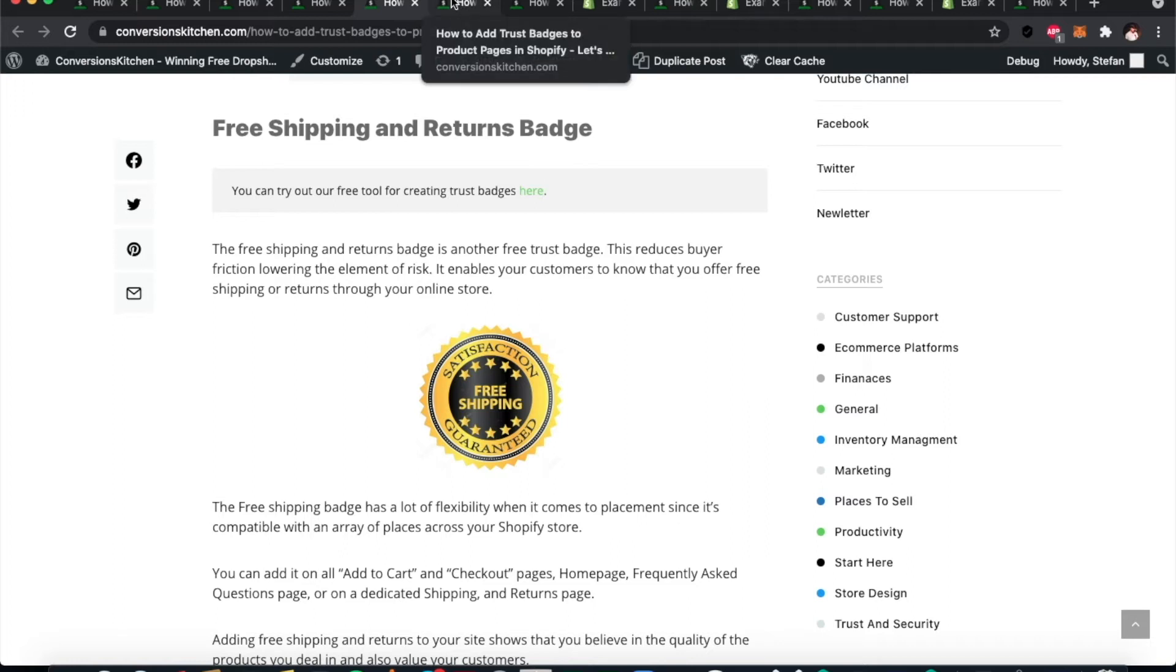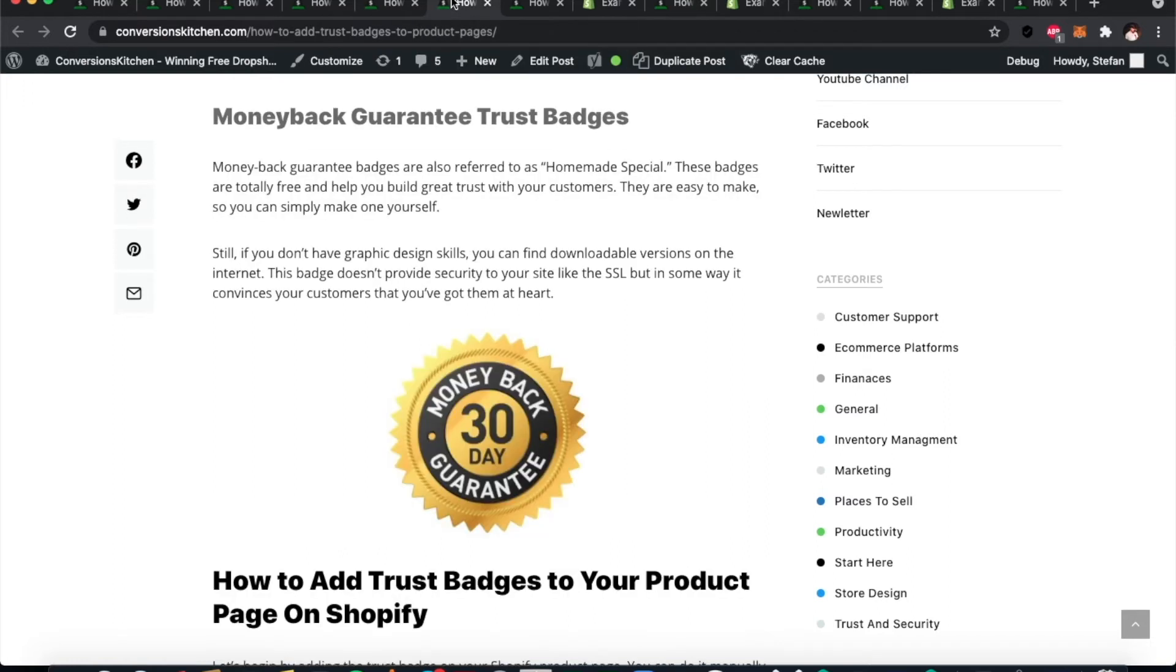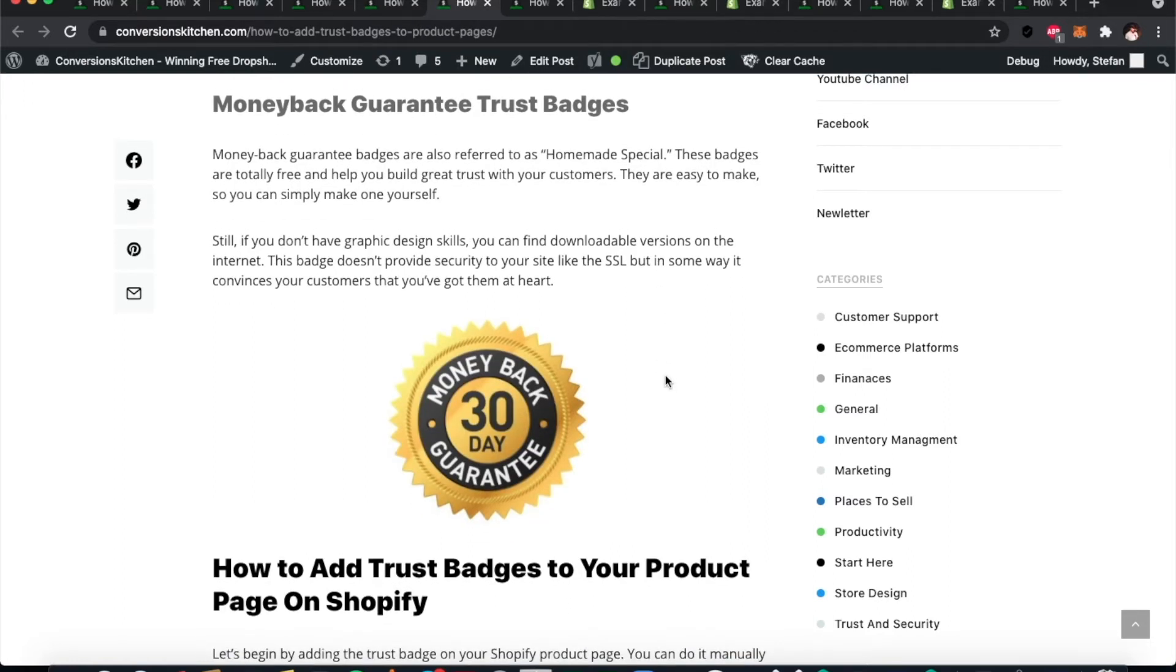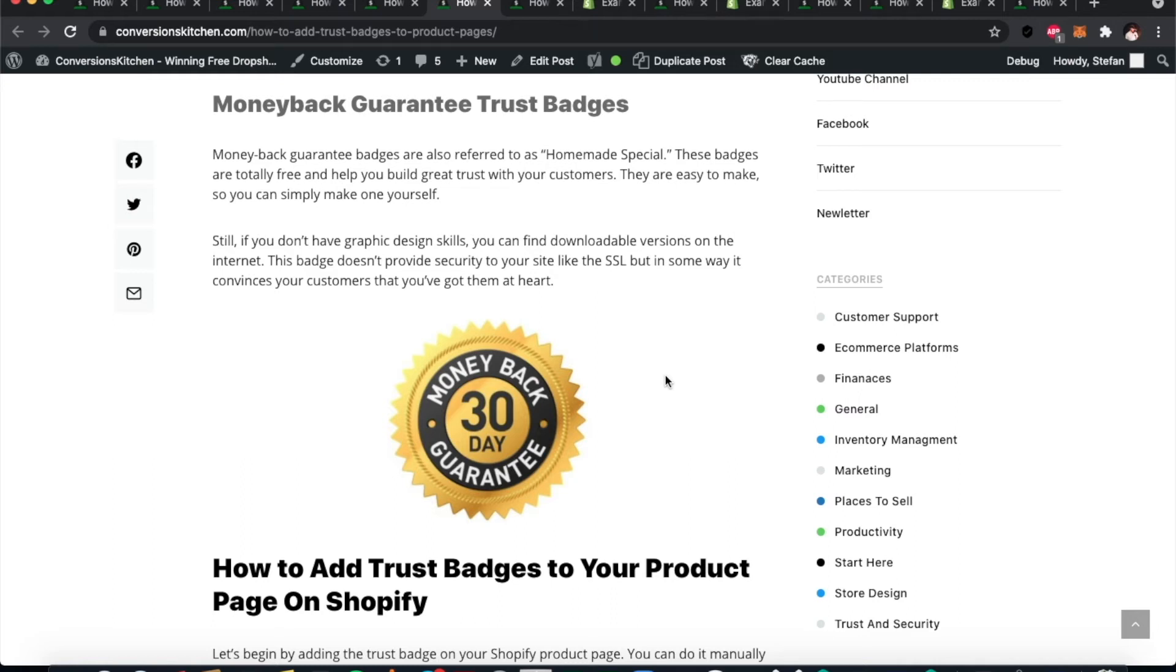This is similar to free shipping and returns. It's just a promise to your customer that if anything goes wrong, they can have their money back or you will fund the shipping and that will all be taken care of for them. Let's move on to adding trust badges to your product pages on Shopify.